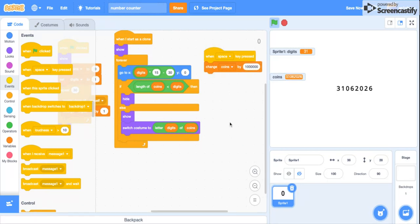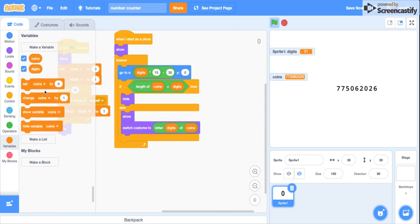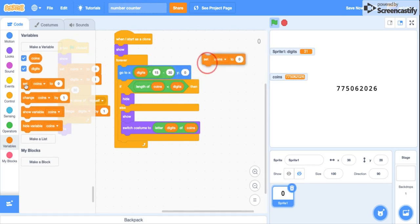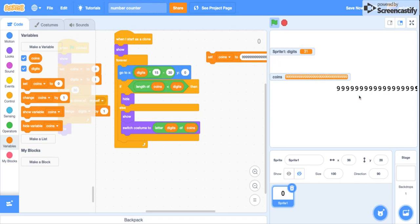You can get pretty big. I'm gonna just set it to one, two, three, four, five, six, seven, eight, nine, ten, one, two, three, four, five, six, seven, eight, nine, ten, one, two, three, four, five, six, seven, eight, nine. That is quite a lot.